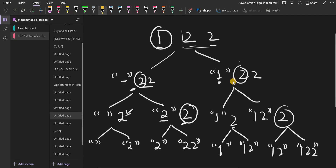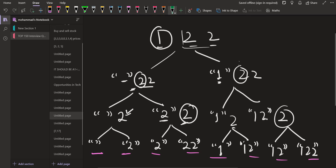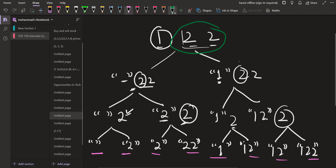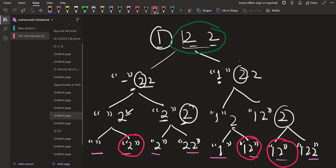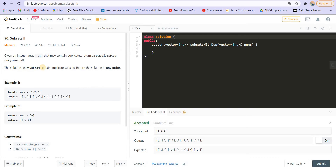So we were able to generate all eight subsets. Now the problem because of these duplicates is we will have some duplicate subsets as well. We can see {1, 2} appears twice and {2} appears twice — those are duplicates. We don't want to include these duplicates. As stated in the problem: the solution must not contain duplicate subsets.